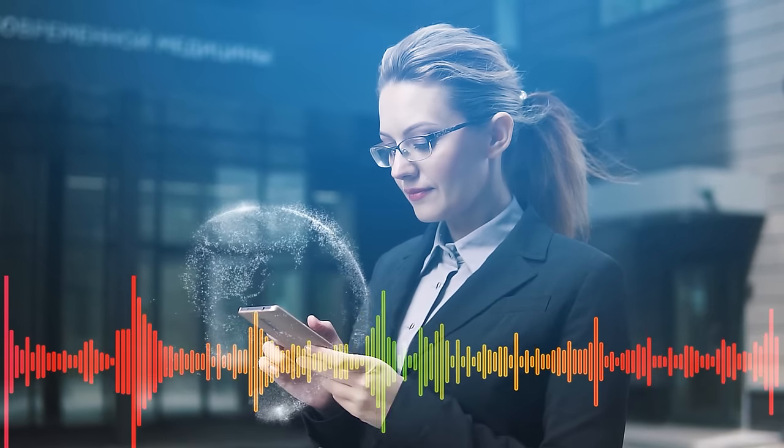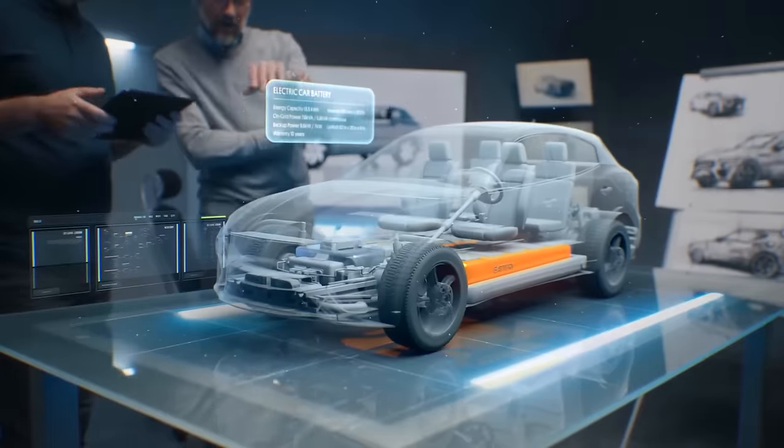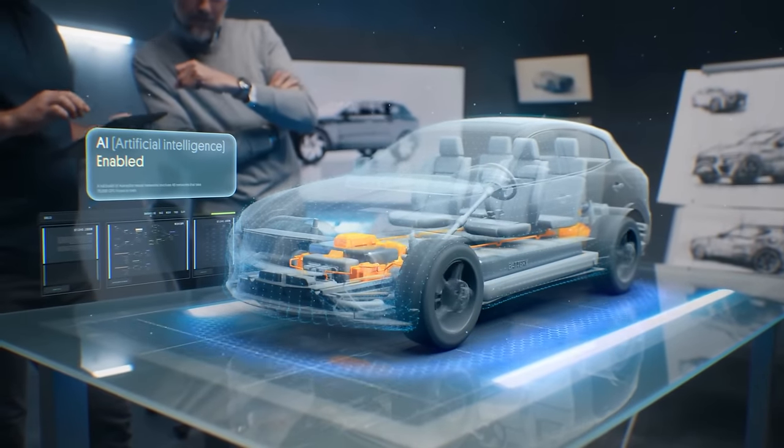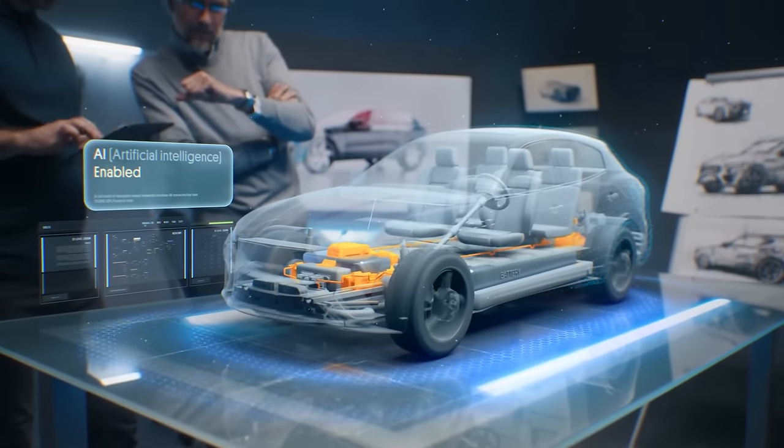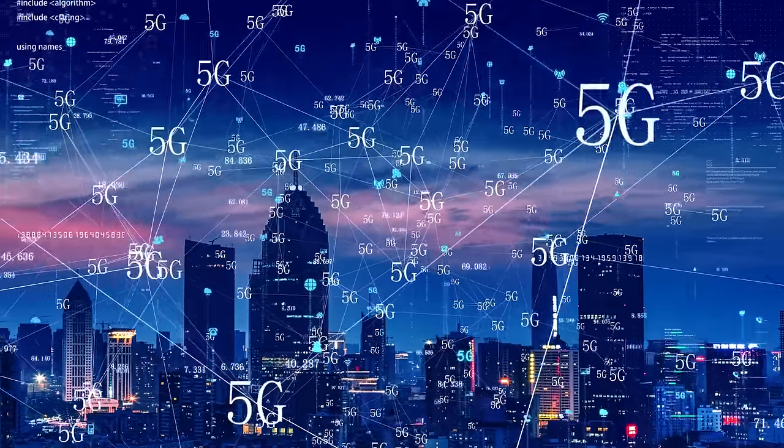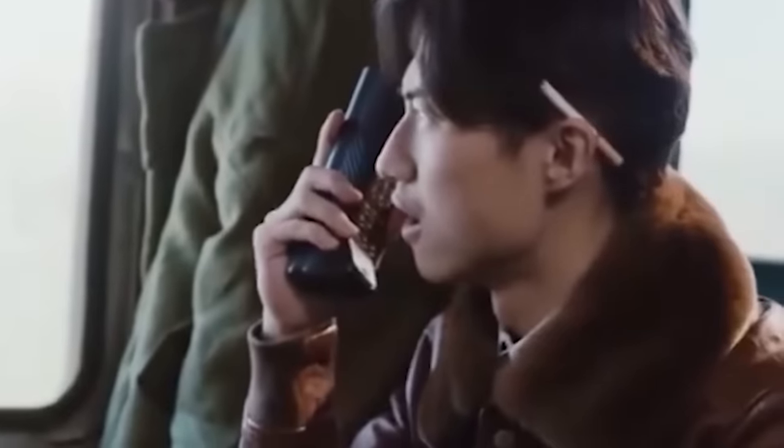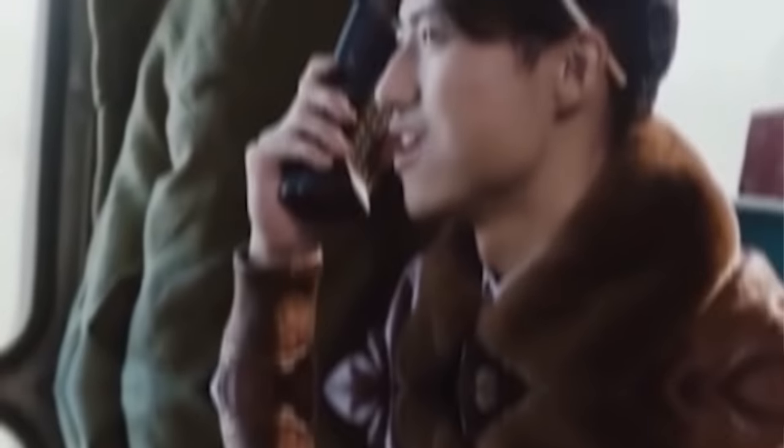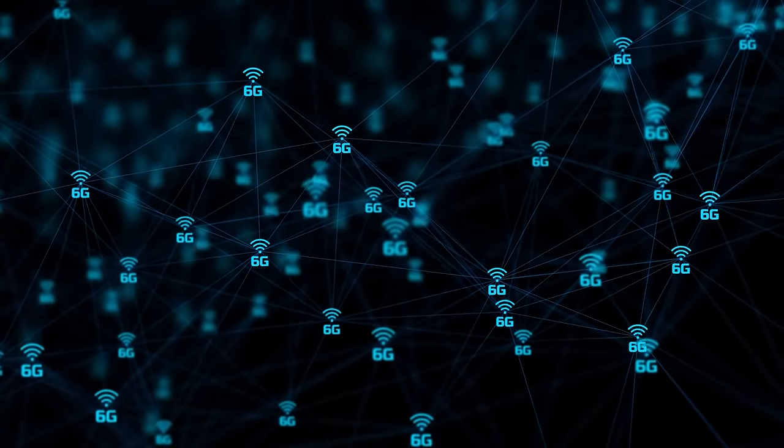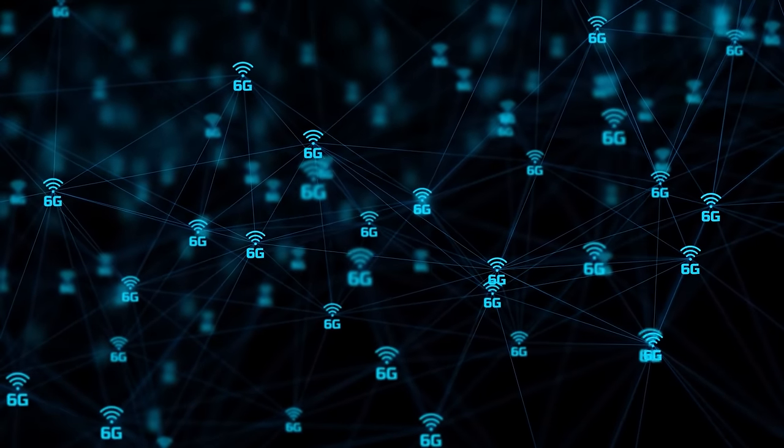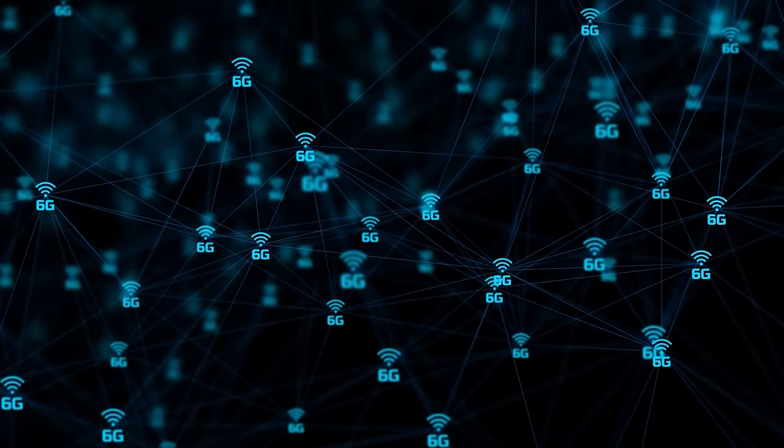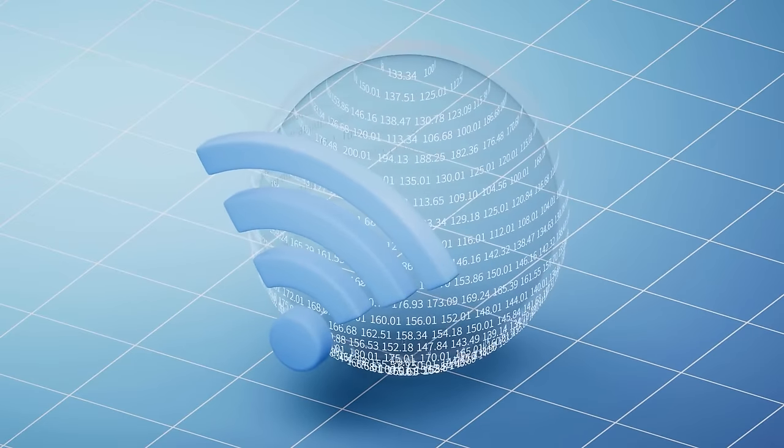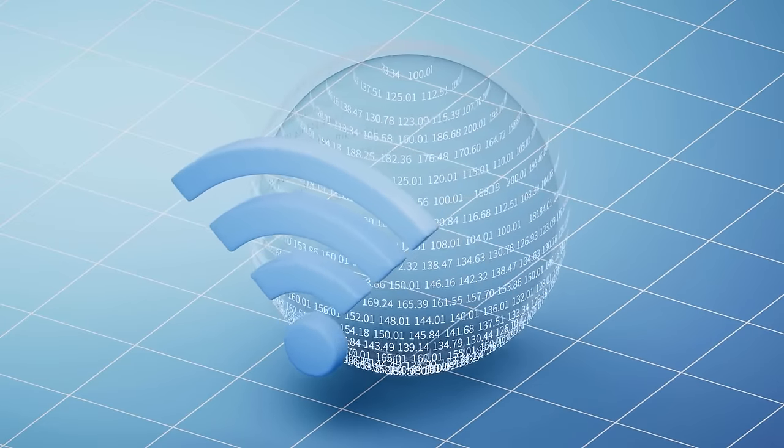6G networks will operate in new and unused radio frequencies and employ advanced technologies like artificial intelligence. Compared to 5G, 6G will use even higher frequencies and offer significantly greater capacity.